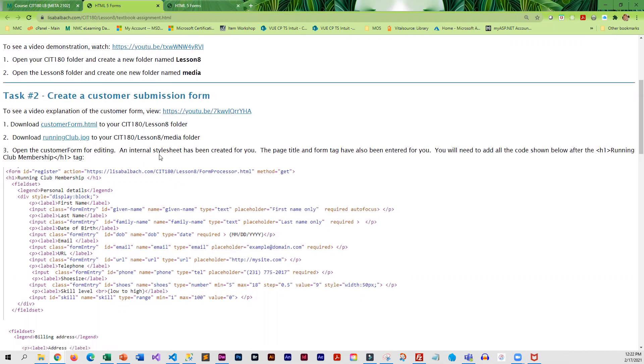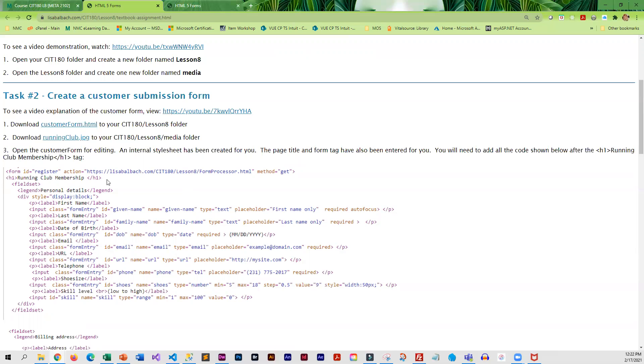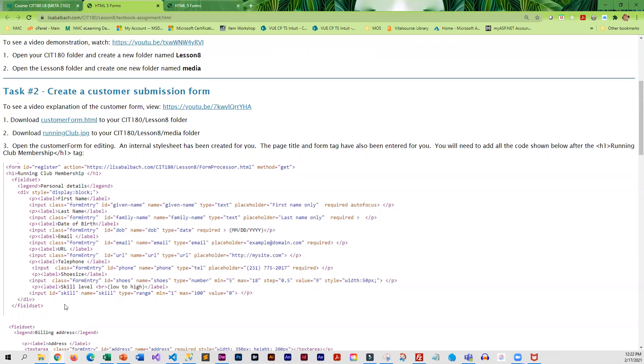And I have created a style sheet for you. I've kind of pre-entered some tags, but everything below the H1 running club membership, you will have to enter.